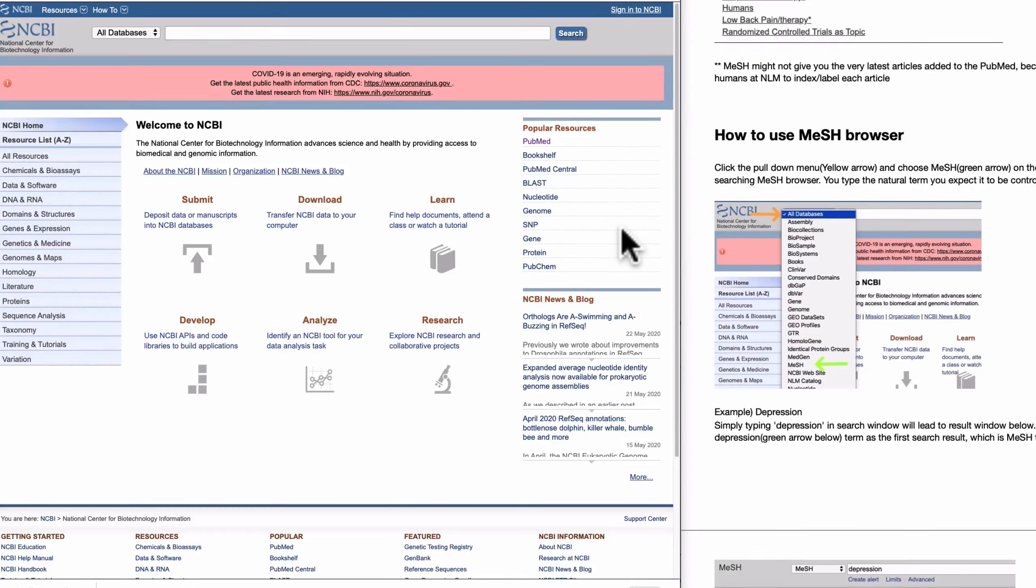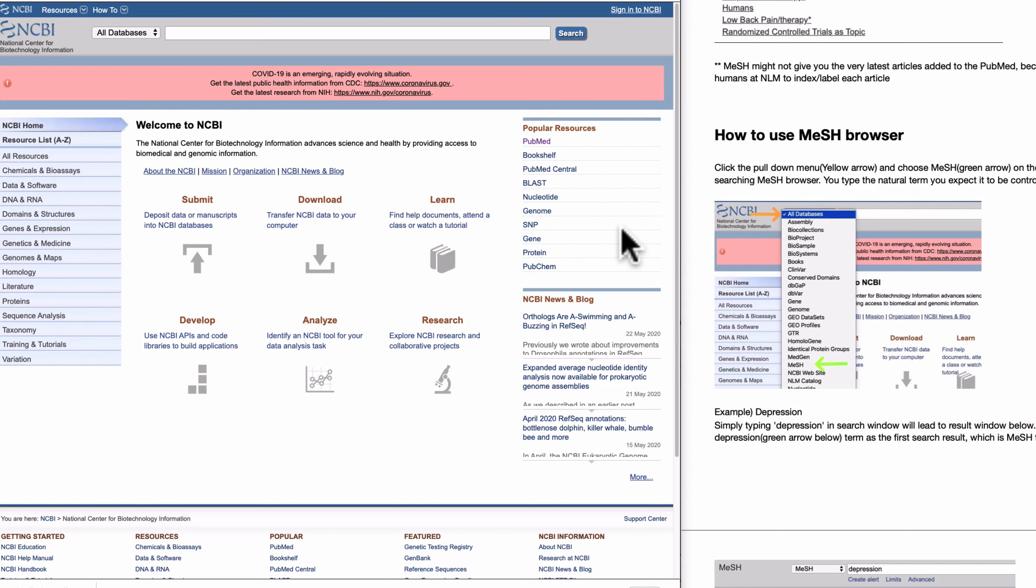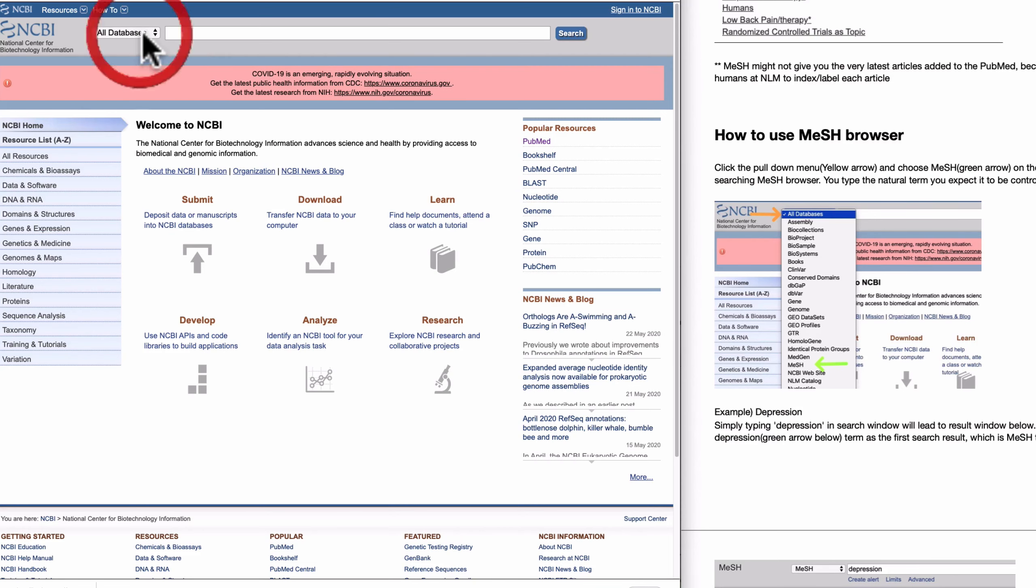Hello everyone, today let me talk about how to use MeSH Browser. MeSH Browser is an easy interface to search MeSH terms, control terms in PubMed. But once you get used to it, you probably will not use MeSH Browser a lot. But at first, it is a very useful tool to search.